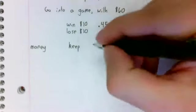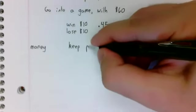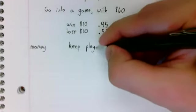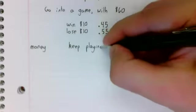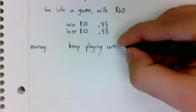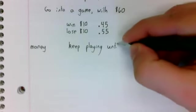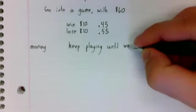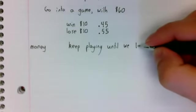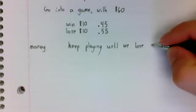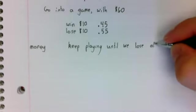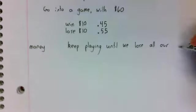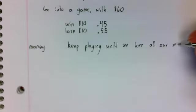We're going to keep playing until we lose all our money or reach $100.